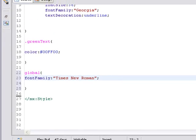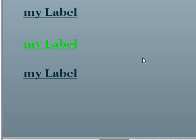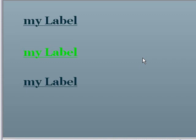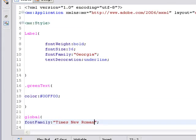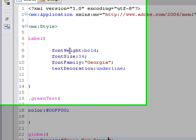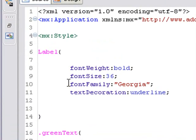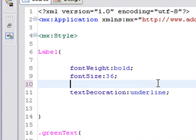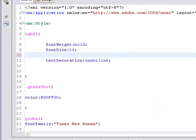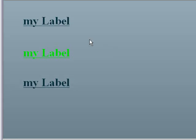And let's run the program. And immediately you see there was no change. Why was there no change? Because global has the least precedence. So if we want that to appear, we have to go to our type selector and take out the font. Let's do that right now. Let's remove Georgia from the type selector. And now let's run the program. We now have this global Times New Roman, but everything's the same. Let's change one of them using the style name selector.